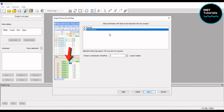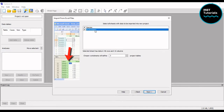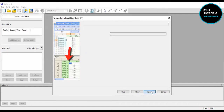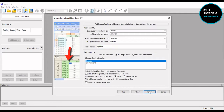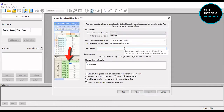I'll select my two data sheets that I showed you guys at the beginning — the species data and the environmental data. Now I'll proceed: I'm going to specify the species data first, and the second data will be the environmental data.